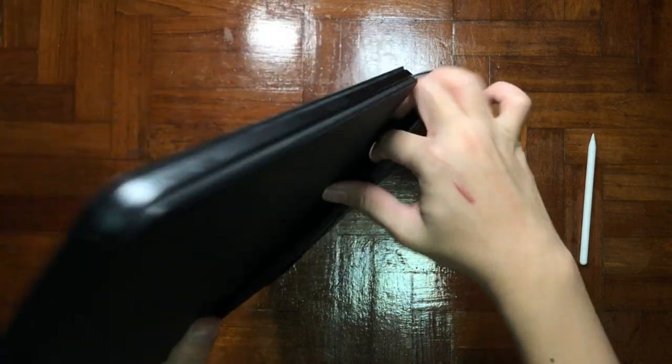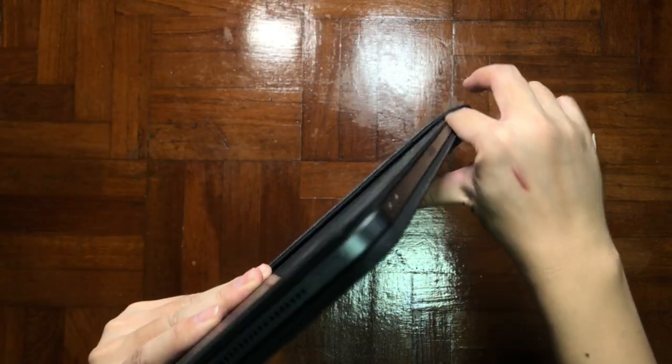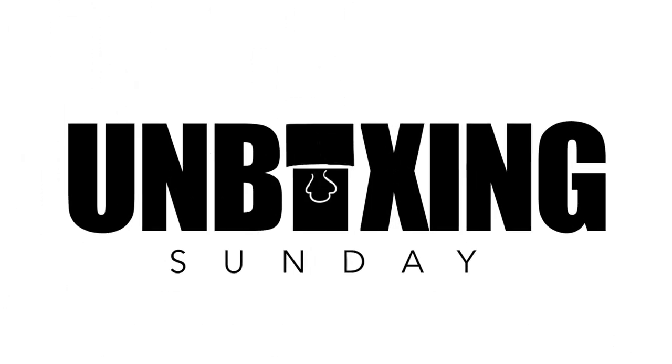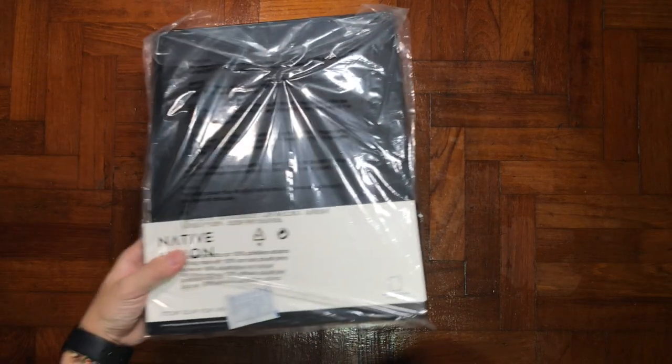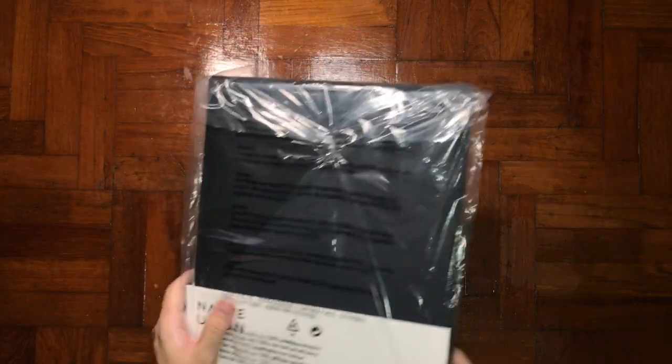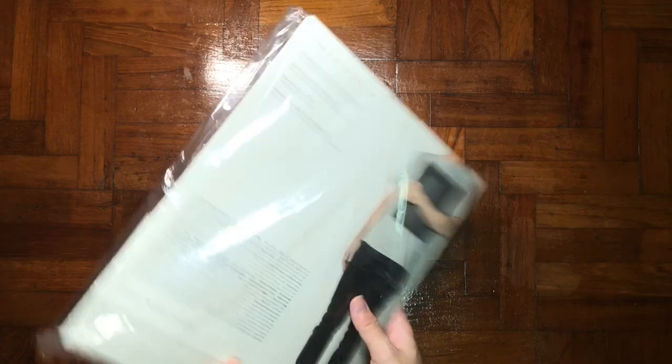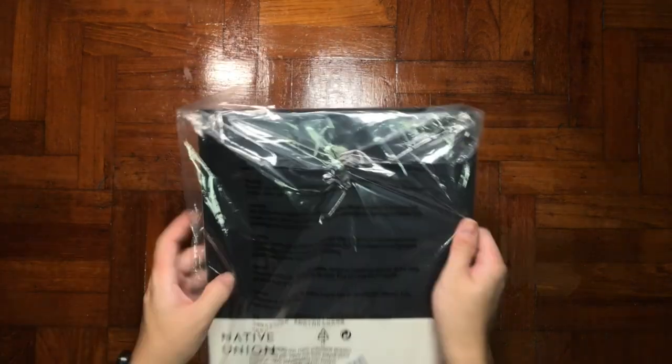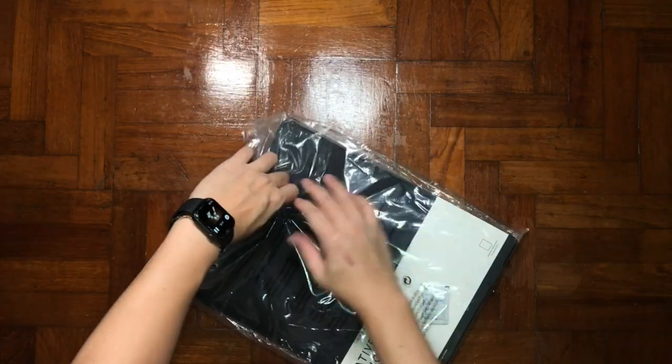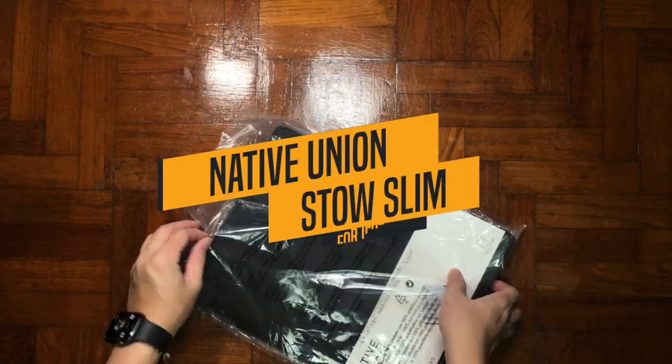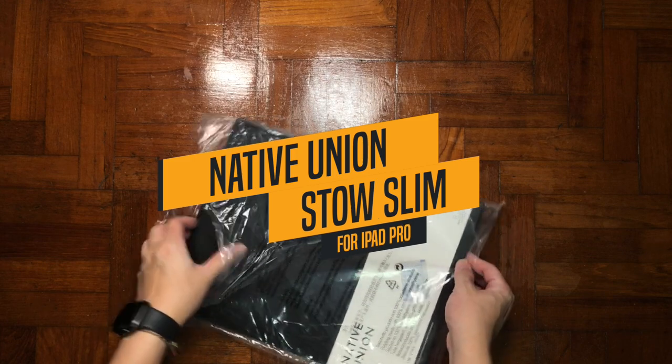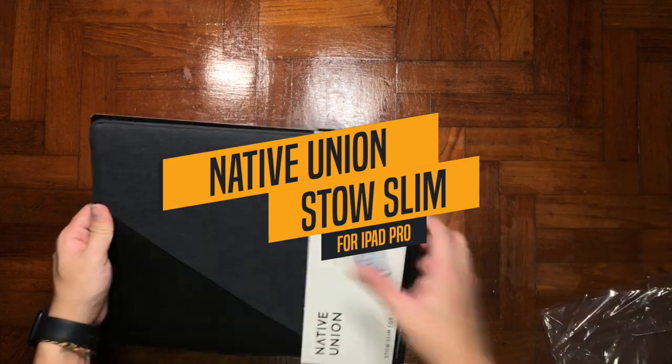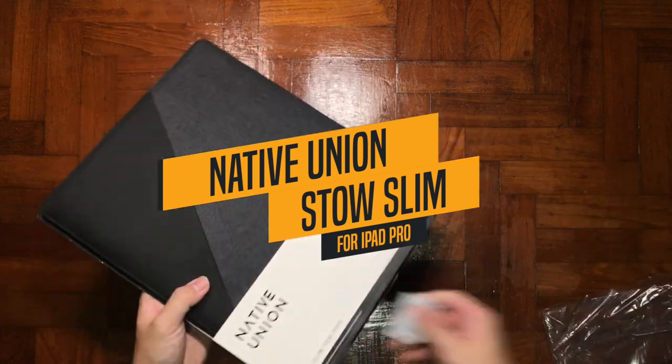Will you be able to use this case with your Magic Keyboard? Let's check it out. Hey, what is up guys, it's me Mr. Kim here and welcome back to my channel. Today I have another exciting unboxing for you guys, which is the Native Union Stow iPad Pro 12.9 inch case. Why is it so special that I need to purchase this?